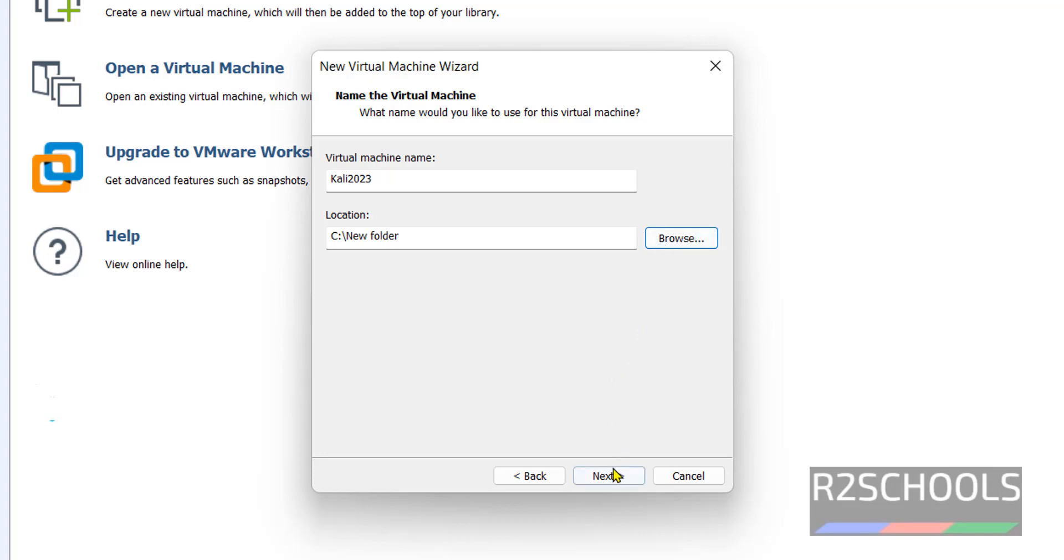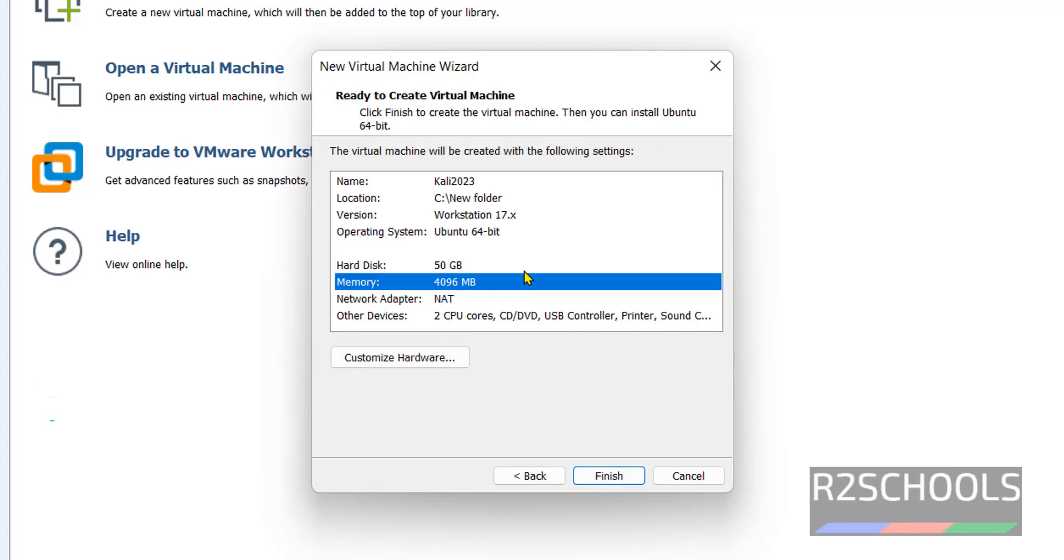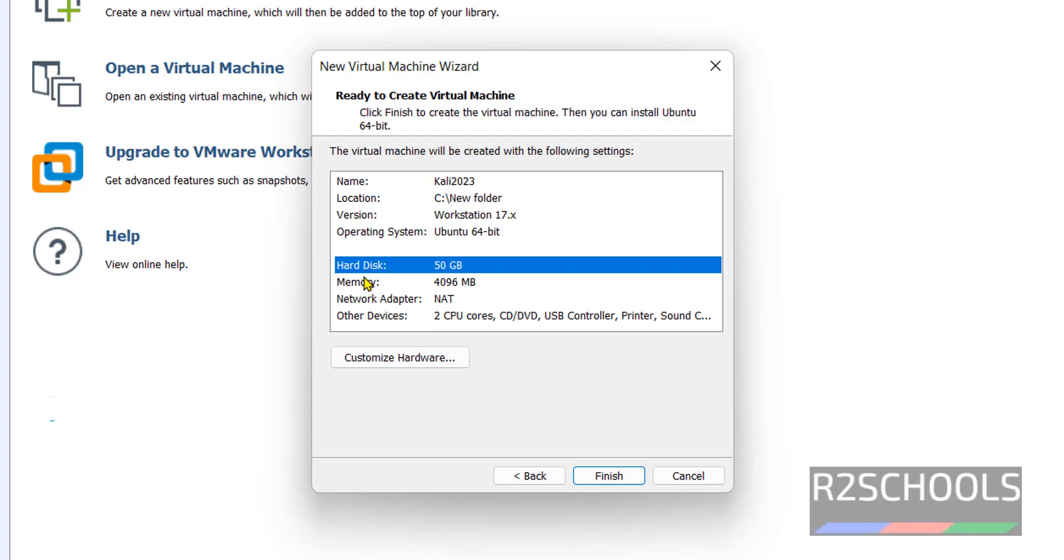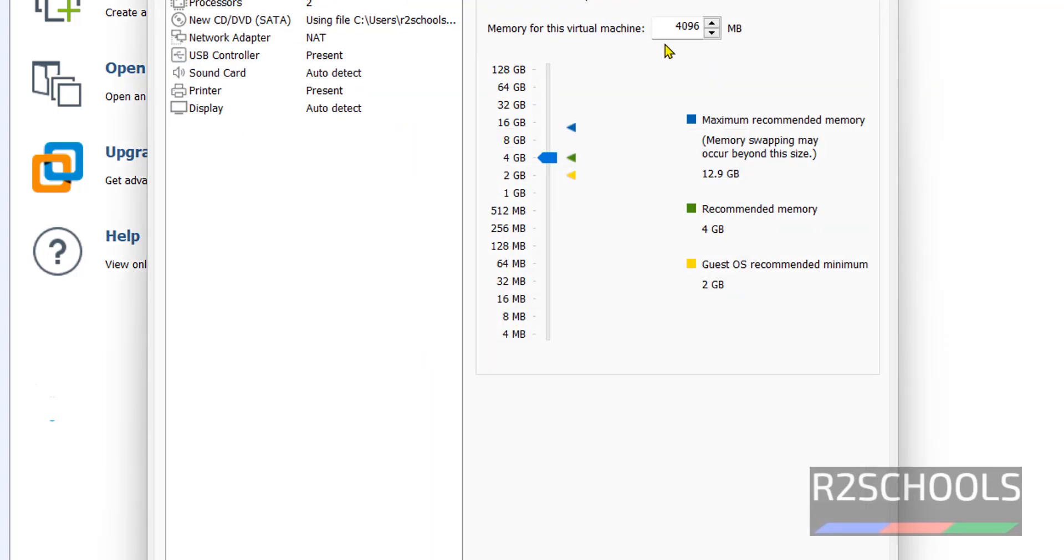Click on Next. Here we have to provide the disk size. Here I am giving 50GB. Then click on Next. This is the summary of our virtual machine. If you want to change any one of them, you can click on Customize Hardware. By default memory size, it has selected 4GB. If you want to change, click on Customize Hardware and change here.